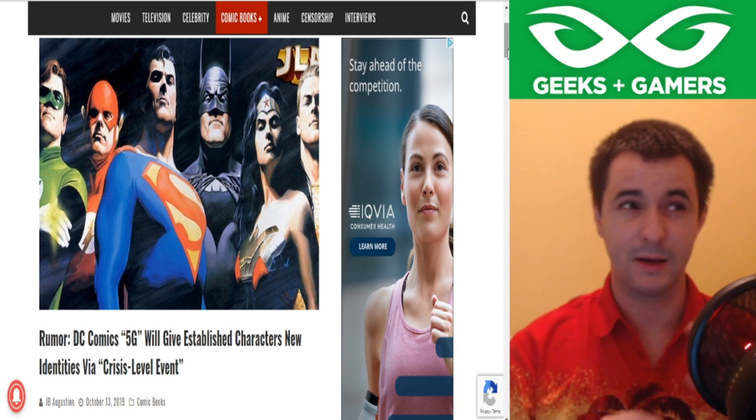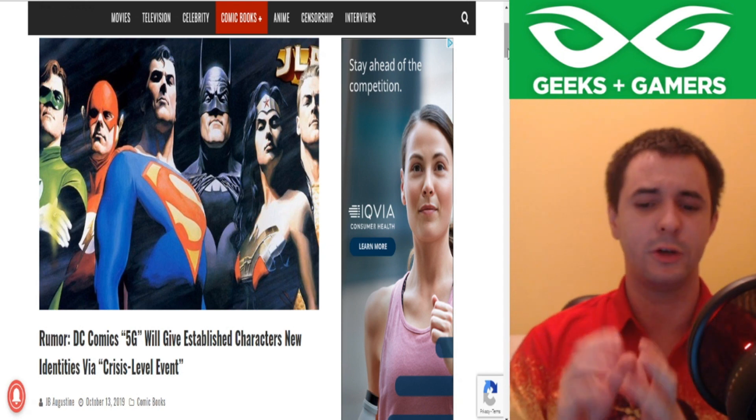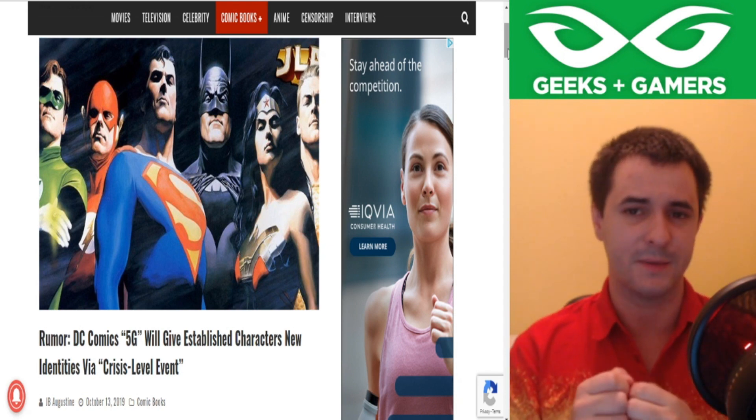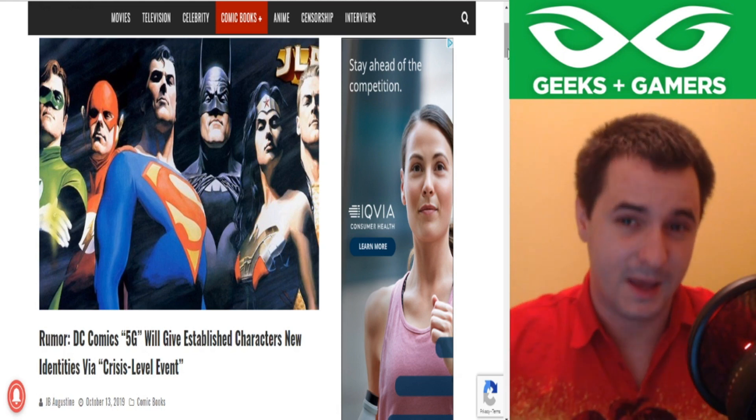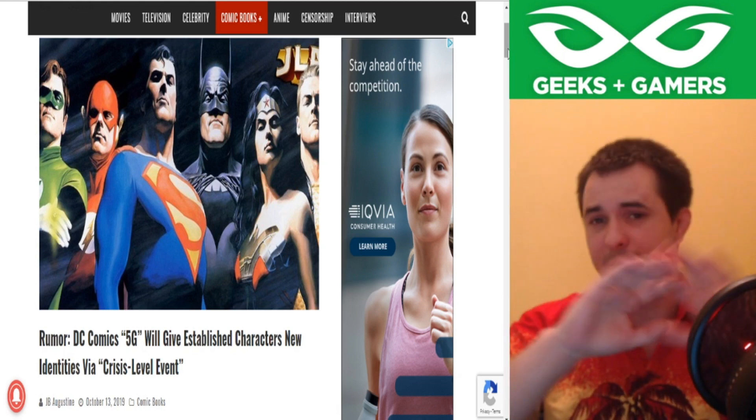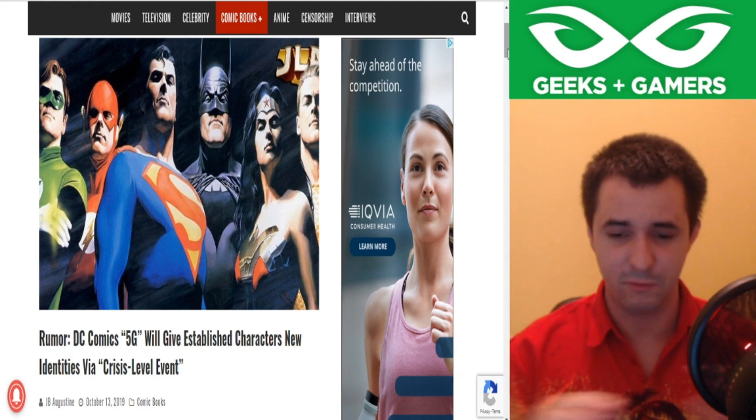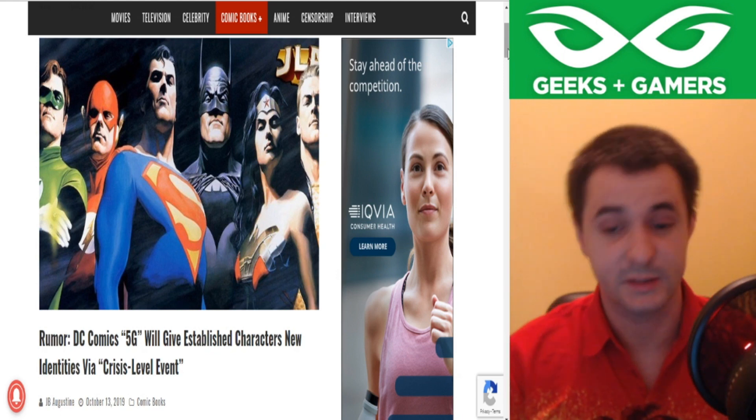Now this does tie in with what we heard about a month or so ago, to do with Batman becoming a person of color, we're going to have a black Batman come 2020. At the time, I just wrote it off, I thought it was just clickbait, just silly stuff.